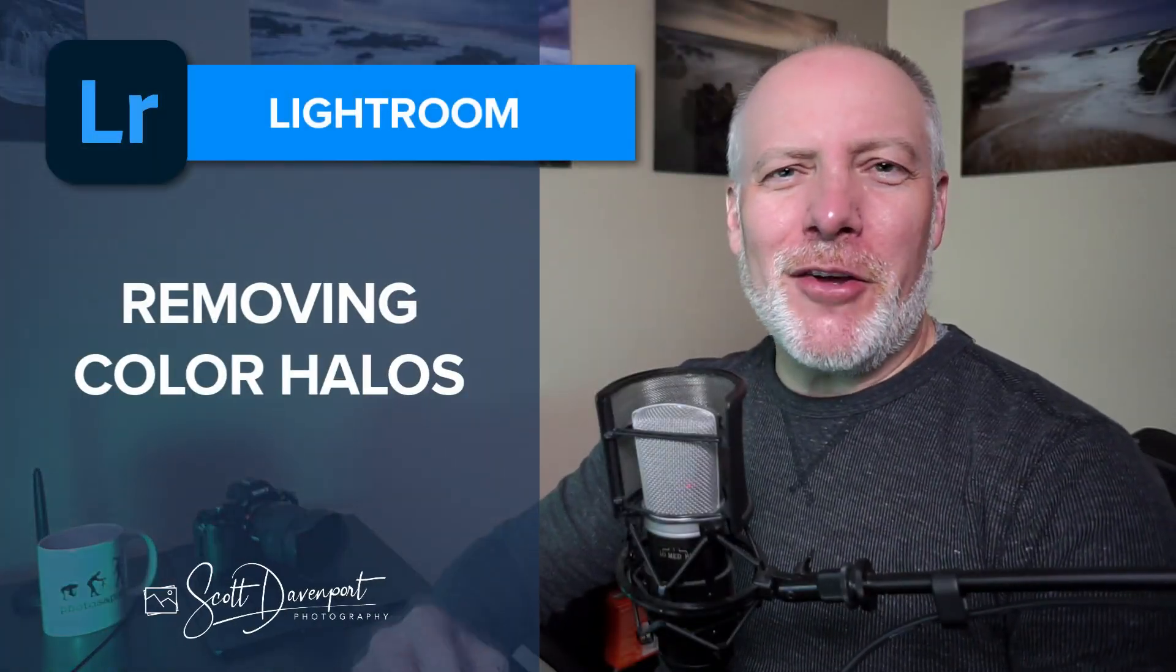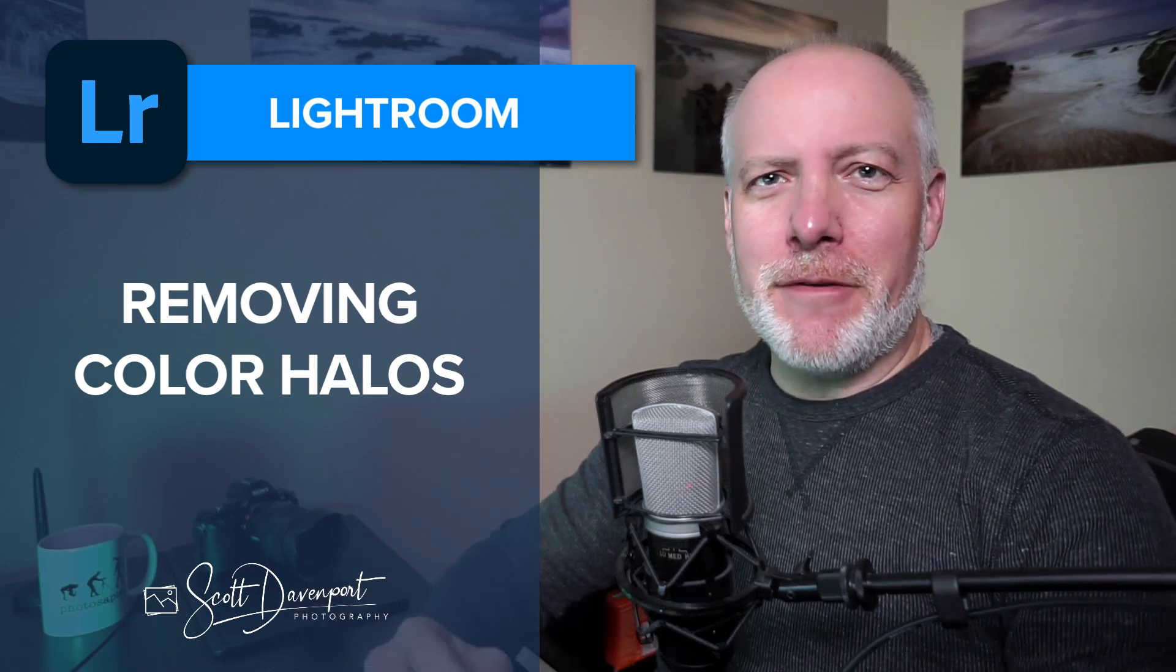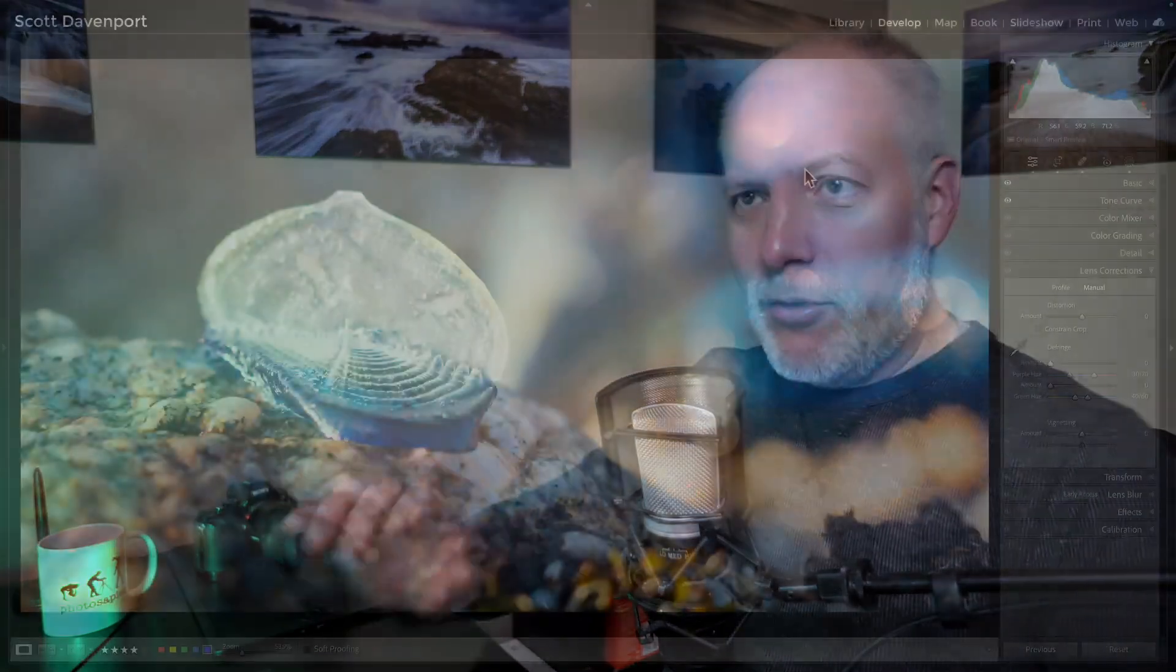Hey gang, Scott here. I've got a quick tip for you about removing color fringes from your photos, and not necessarily the ones that happen with chromatic aberrations like we do with lens corrections where you have the purple and green fringe. The example I'm going to show you happens to be green fringe, but I want to show you a more general way to get a halo removed from your photo. And the key to doing it is a color range mask intersected with a brush.